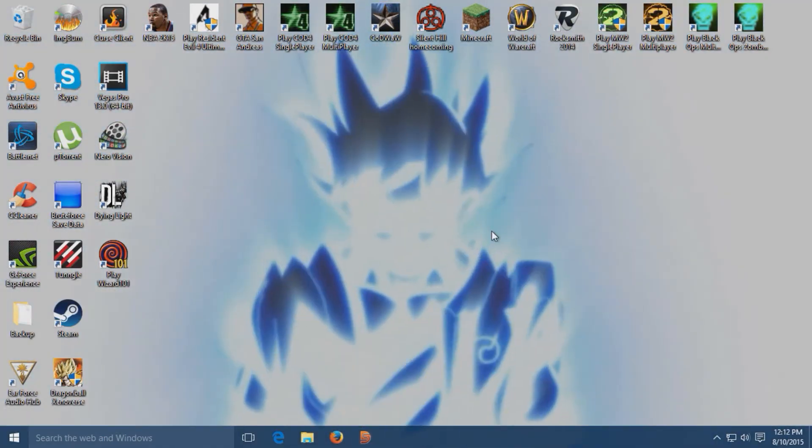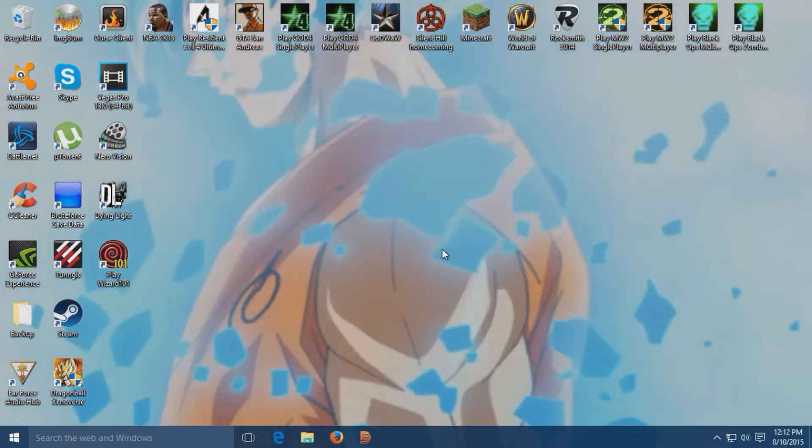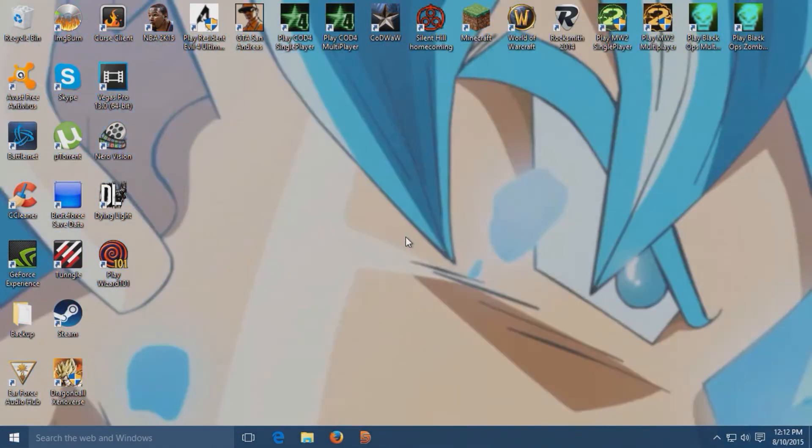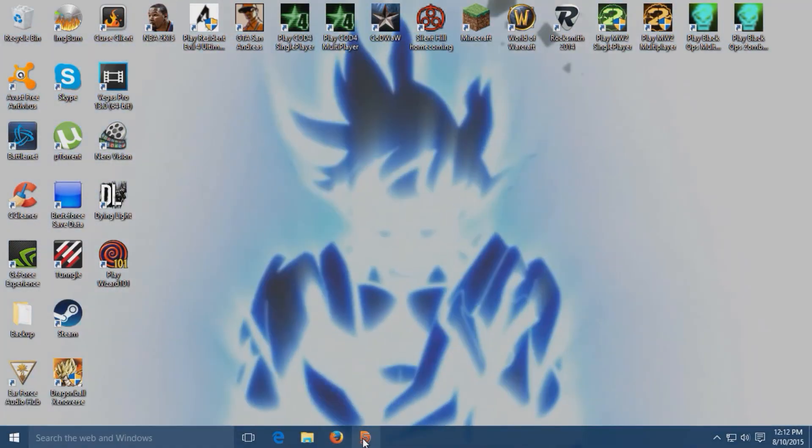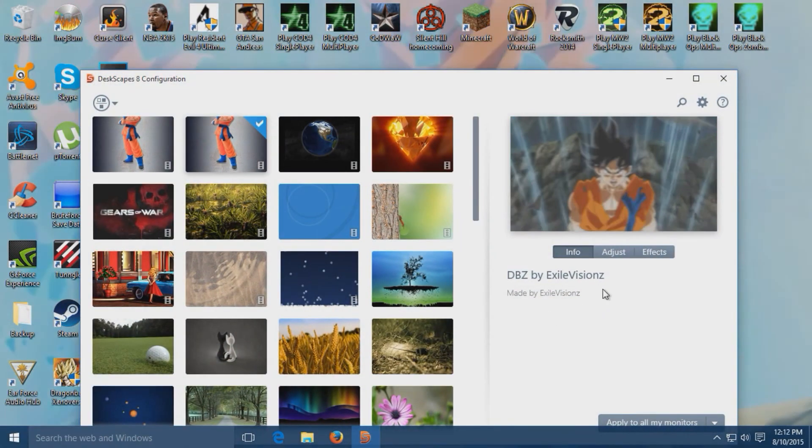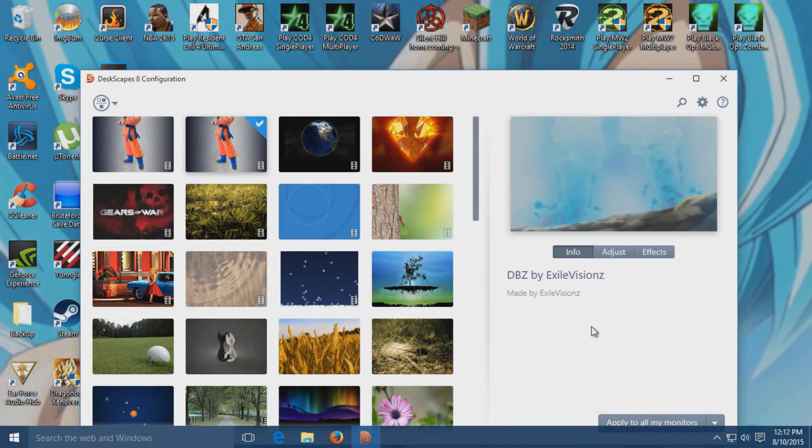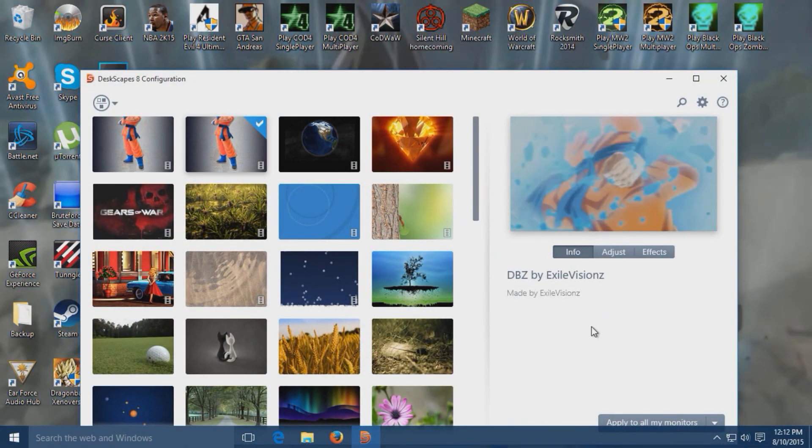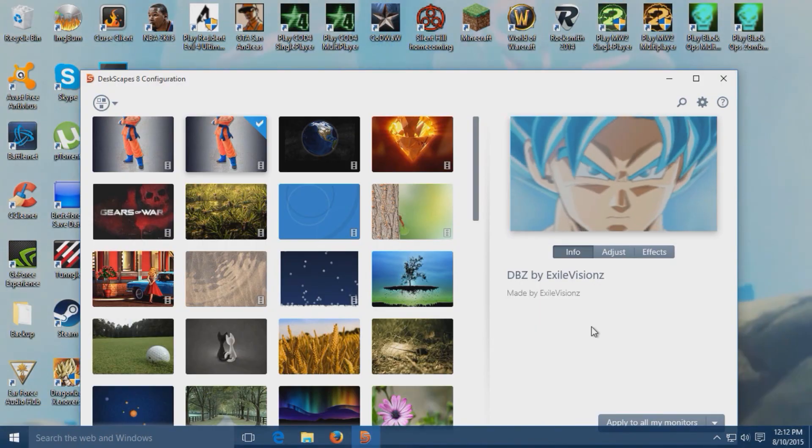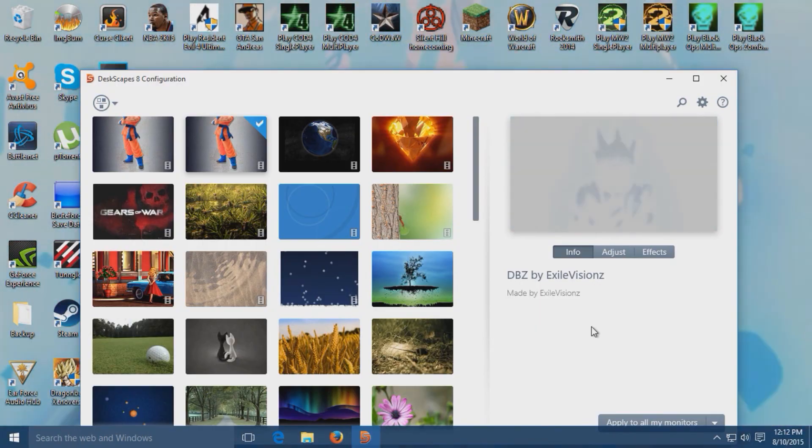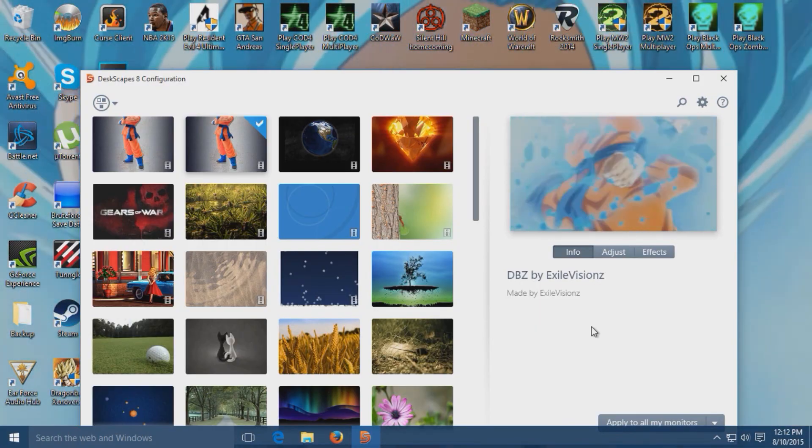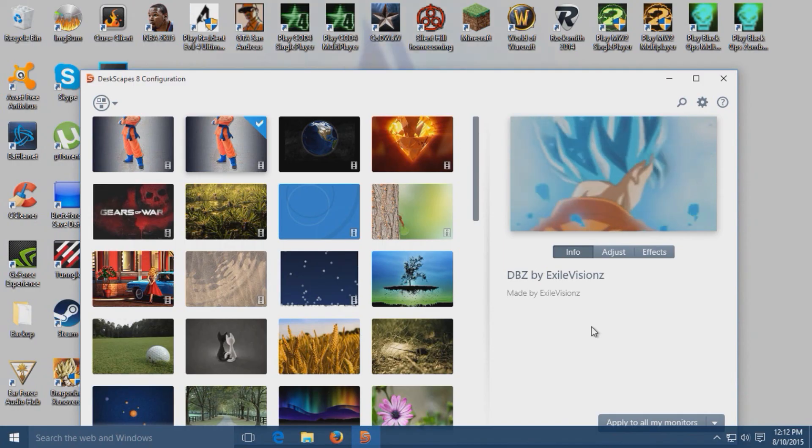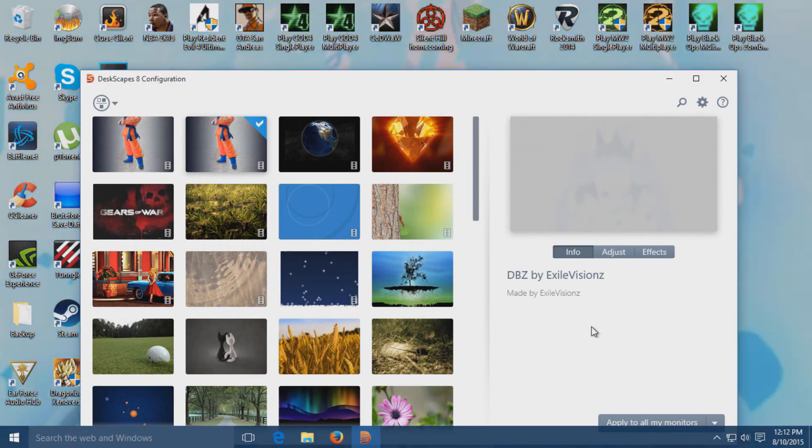The download link will be in the description for that wallpaper as well. That is basically it guys. I hope this tutorial helped you out and I'll see you guys in the next video. Peace out.